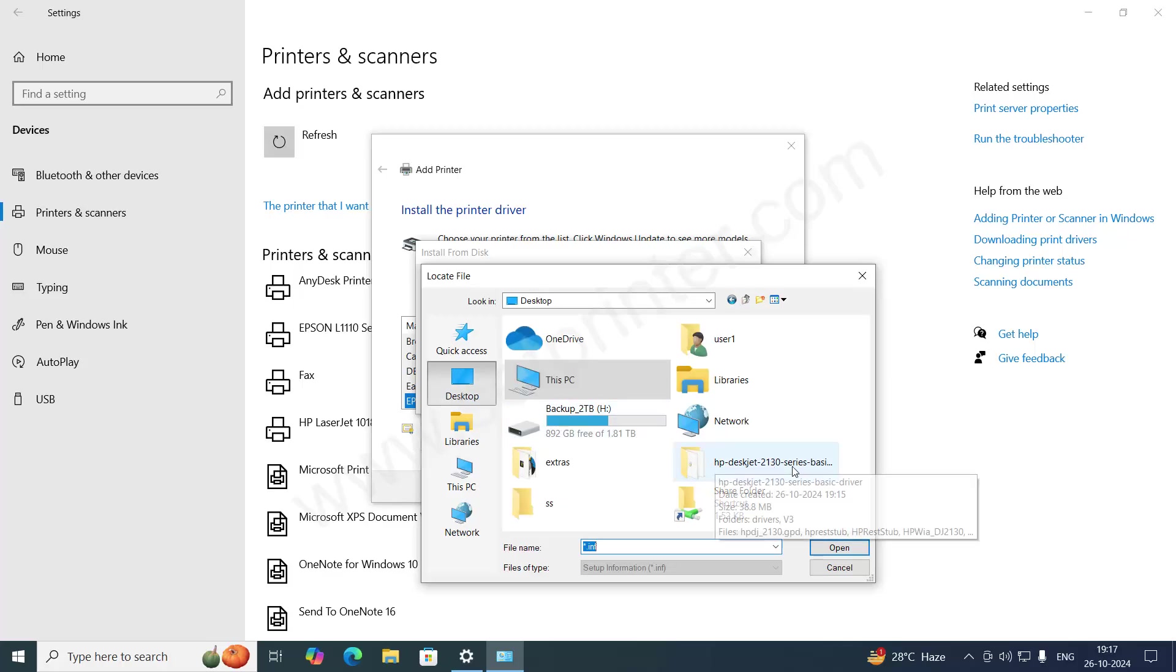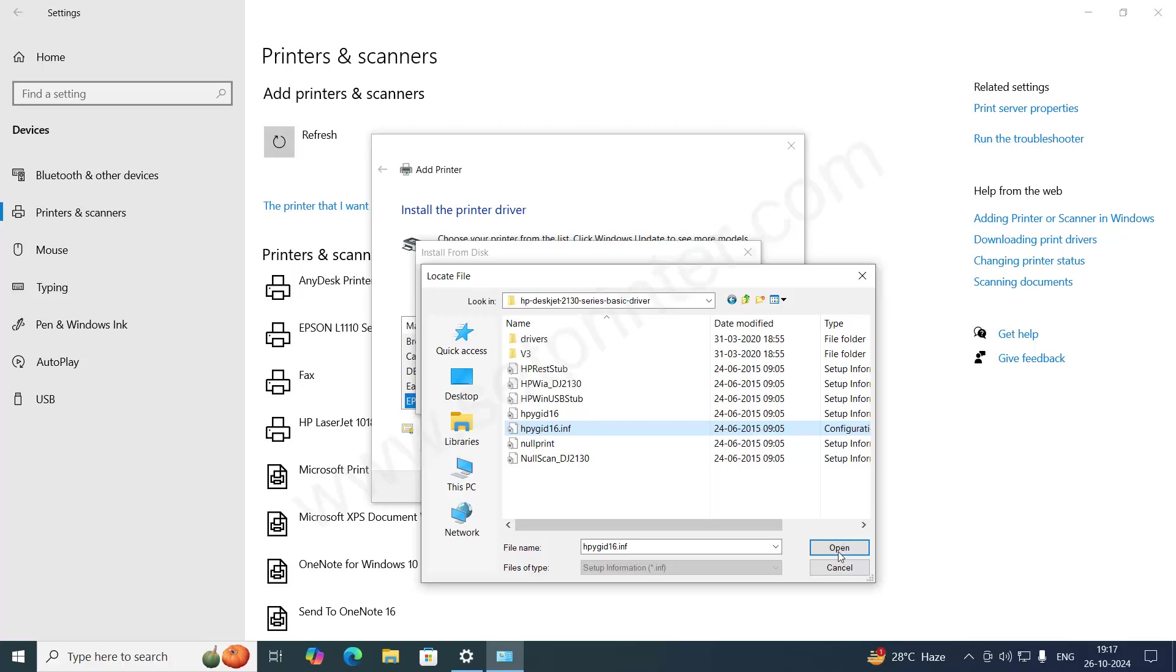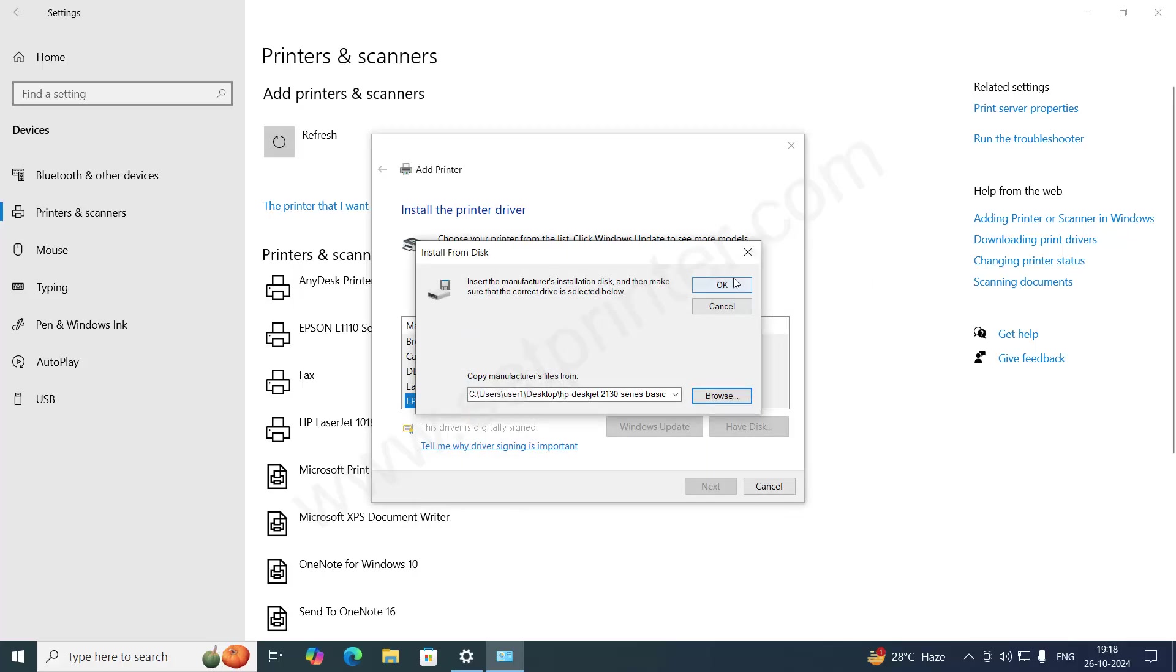Go to this folder and choose this file, the INF file. And then click on OK.